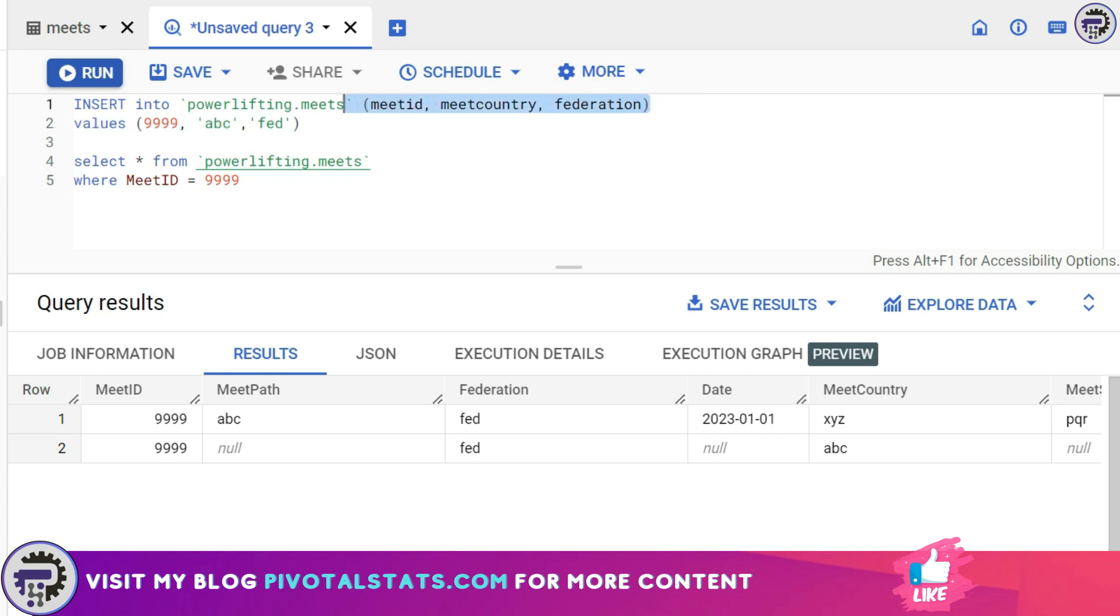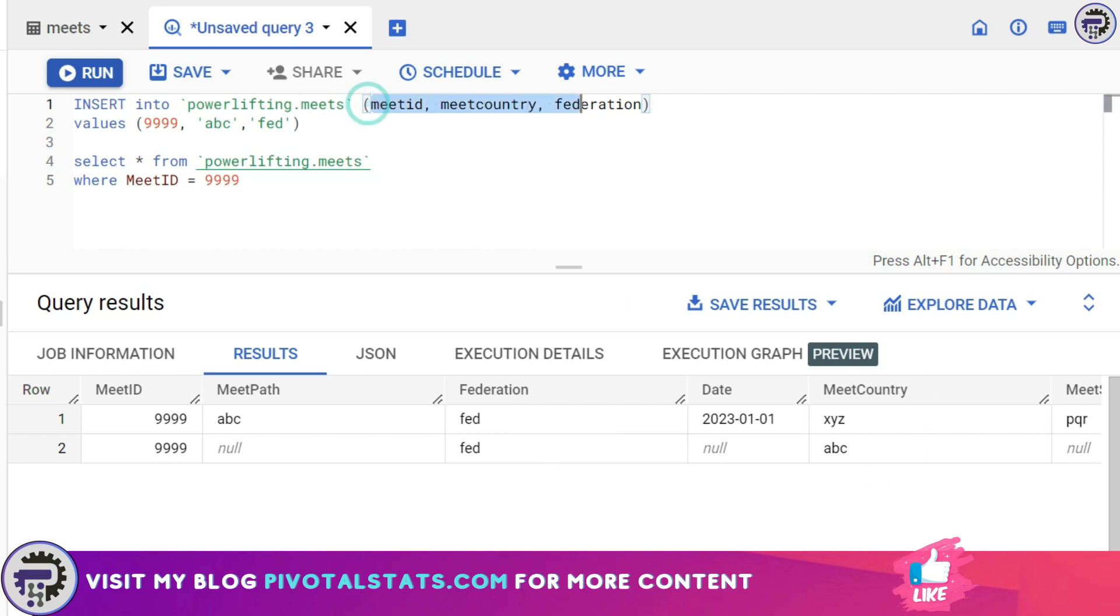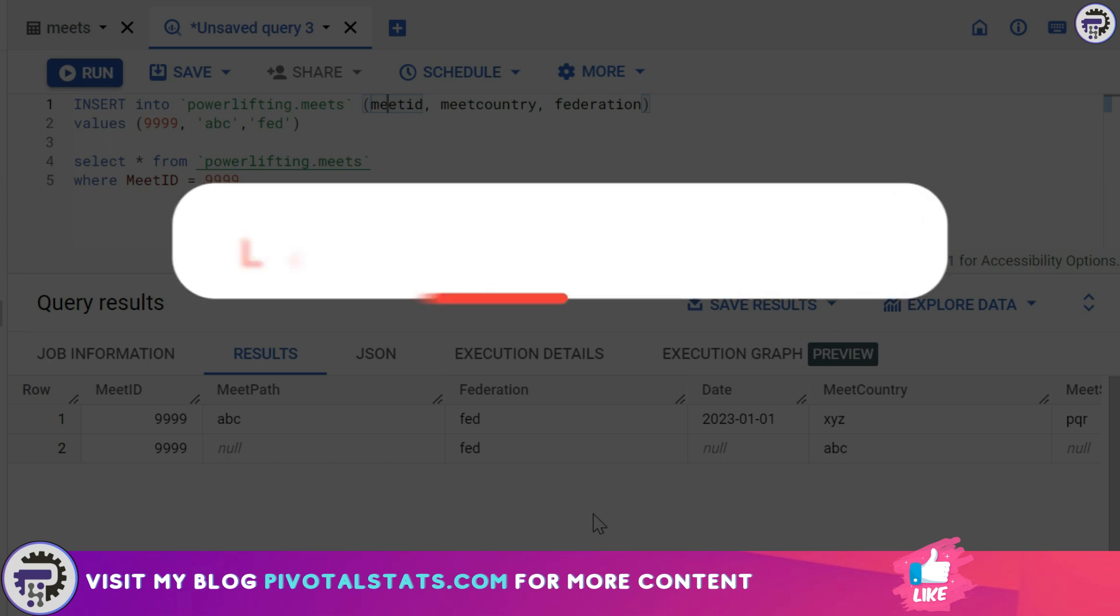If you notice the order of the column did not matter because in the table after MeetID we have Federation and then MeetCountry, right? But since we have mentioned the column header here, the order does not matter. It will follow the same order that we have mentioned here and enter the value one by one for each column header. So this is how you work with INSERT statement.